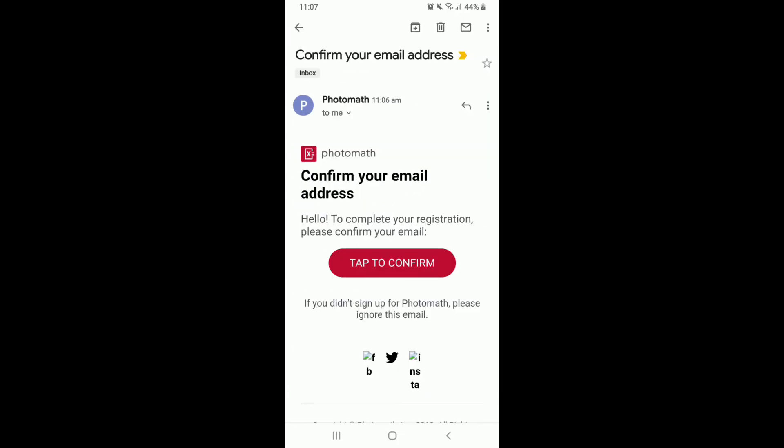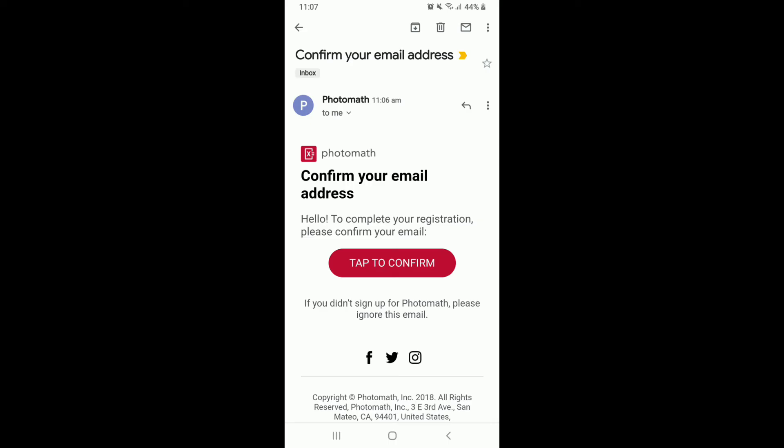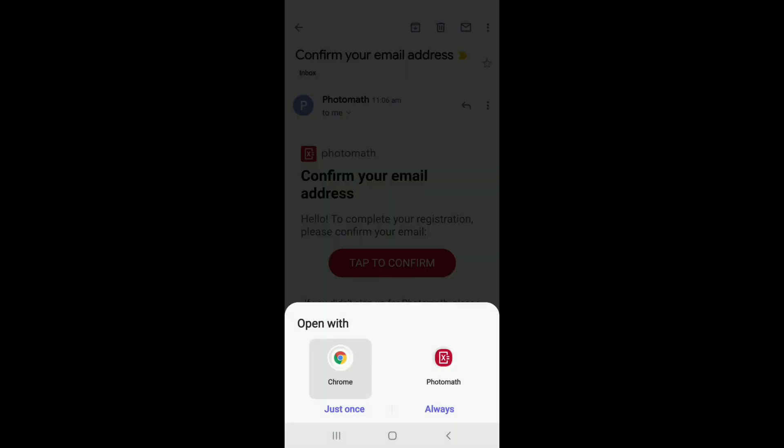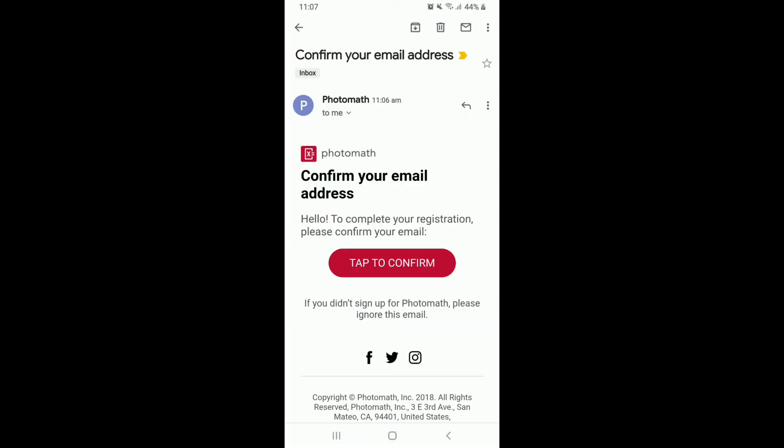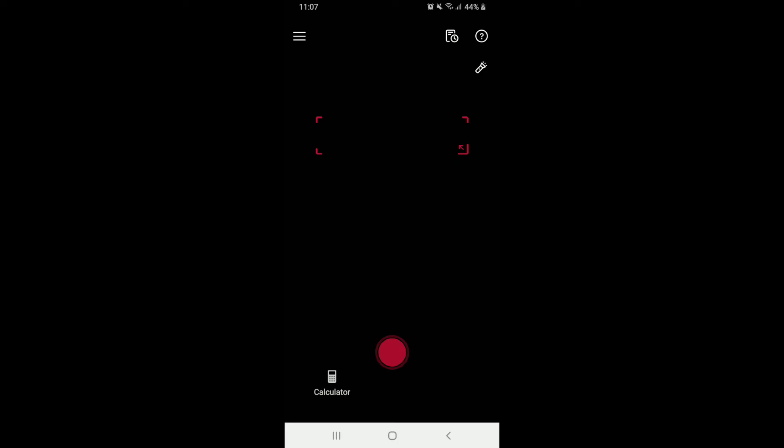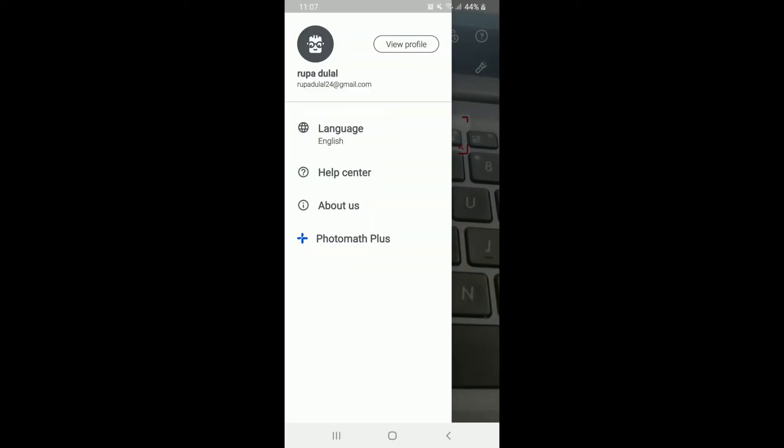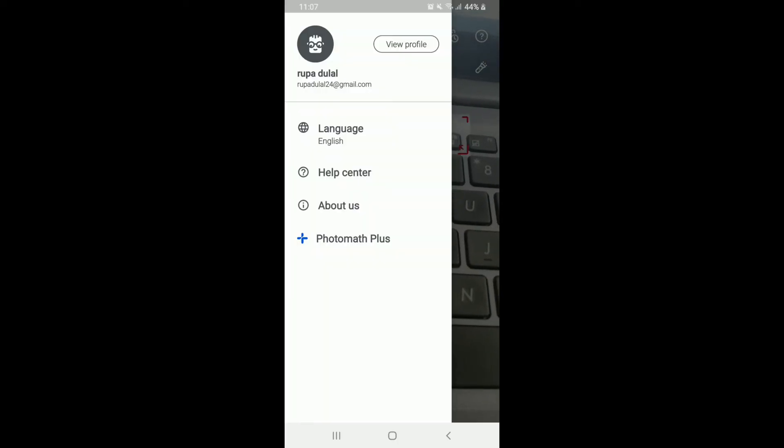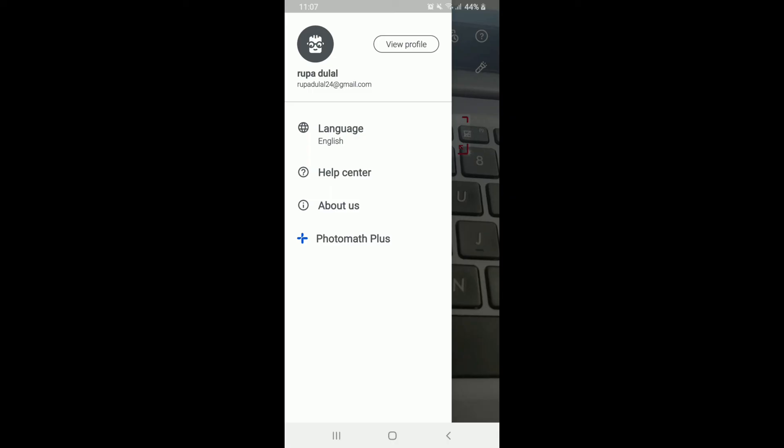Once you open your email, you'll be able to see a button that says Tap to Confirm. You'll be confirming that it is you who's signing up for your Photomath account. Once you tap on Confirm, you can choose to open with Photomath or your Google Chrome and there you go. You have successfully signed up for your Photomath with just a few simple steps.